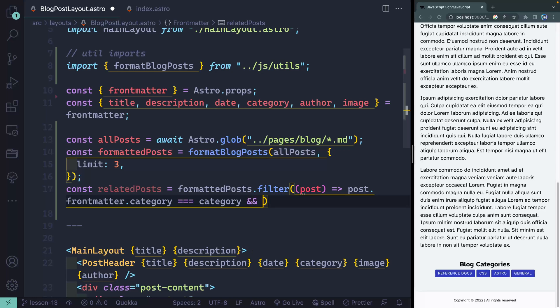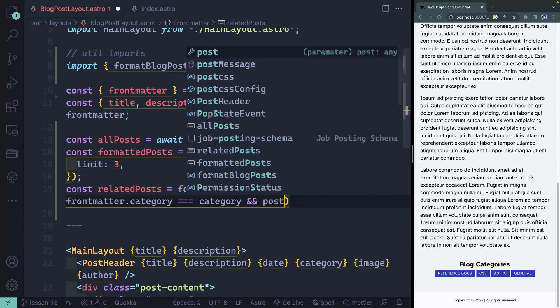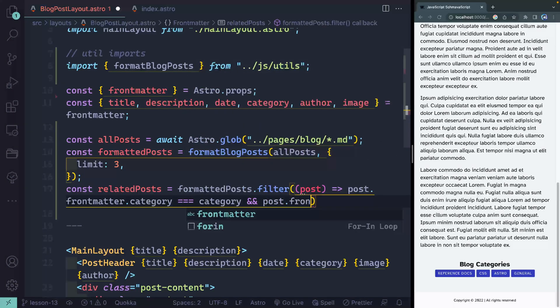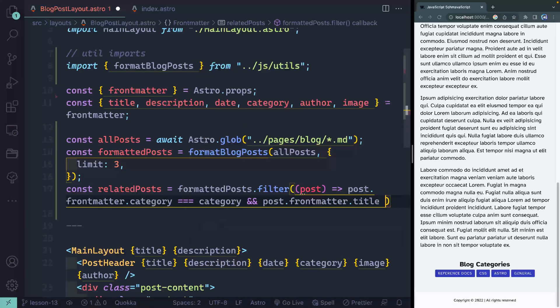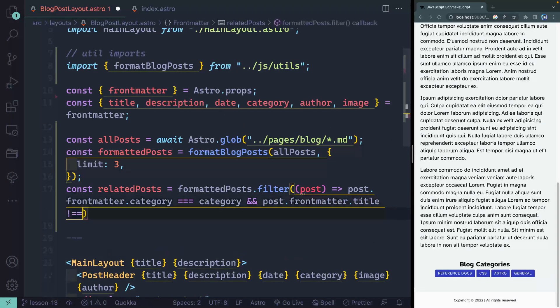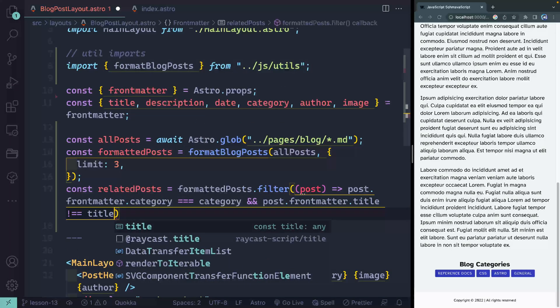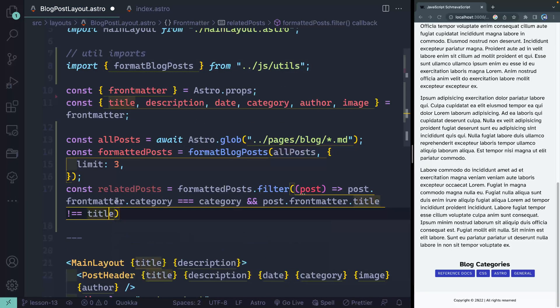What I'm checking is if all the other posts that I'm looping through have the same category. That's the first condition. I can add another condition. If I use a logical AND here, then both of these have to be true. And that is that the post.frontmatter.title does not equal the title that I passed in.